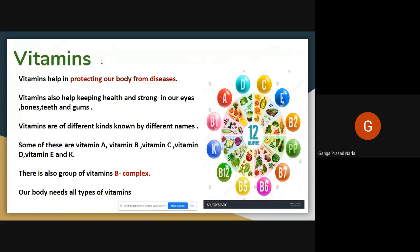There are different types of vitamins. Vitamin A, B, C, D, E, K, B1, B2, B6, B12. These are the different types of vitamins.